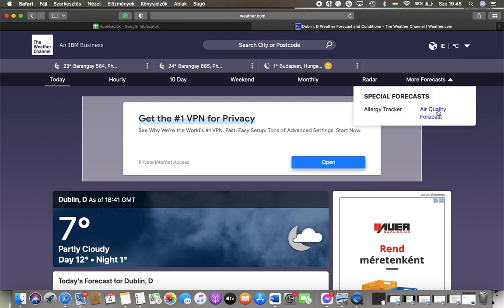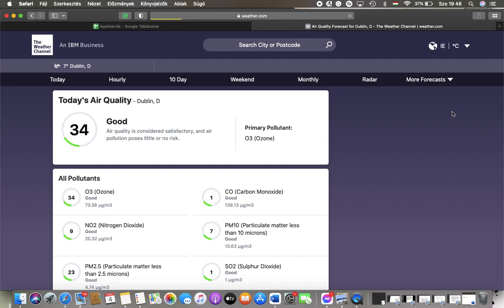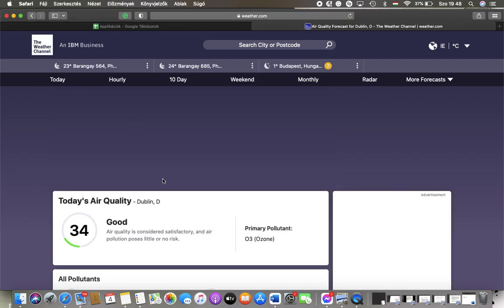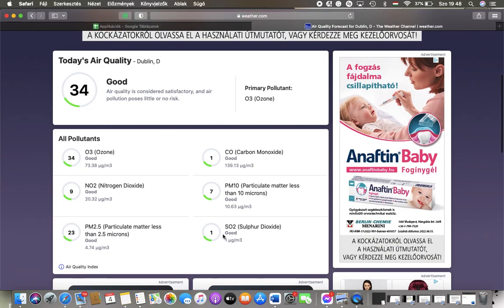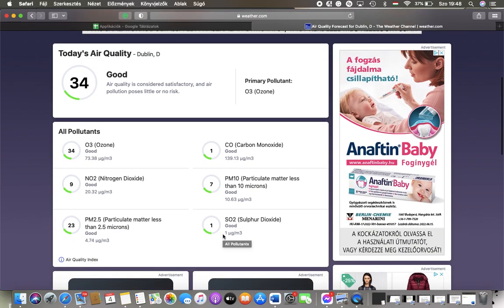Forecasts option and tap on Air Quality Forecast. Now you should wait a few seconds and here you can find today's air quality at the top, and here you can find all